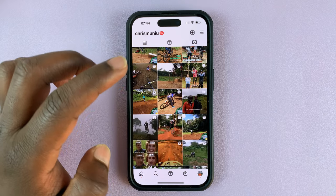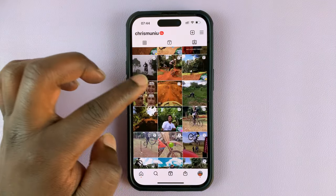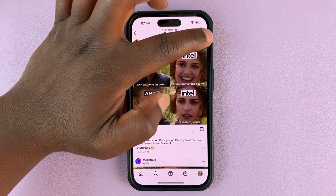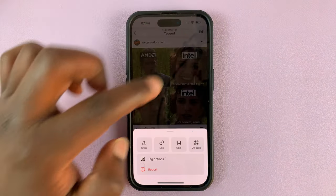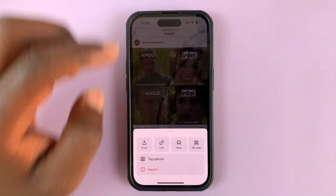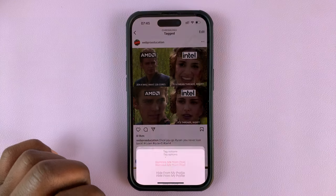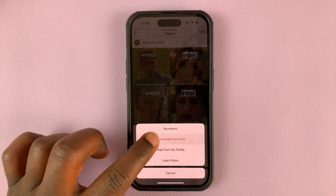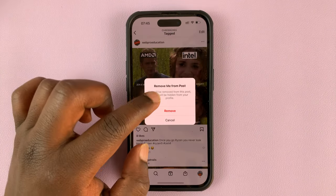Open the post, then tap on the three dot menu in the top right corner — this one right here — and then select Tag Options. Then select Remove Me from Post and confirm.